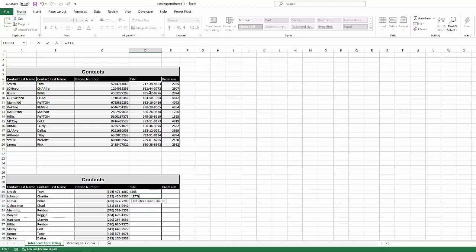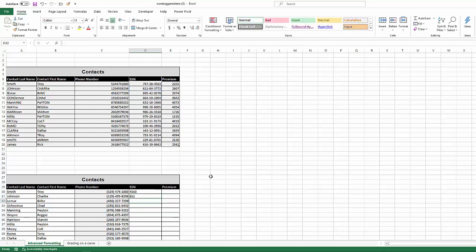So if I were to take the second social security number up here, just reference that, and I go forward three, that's going to give me the first three characters of that social security number, which would be six, one, one. That easy. So you've got left and you've got right.